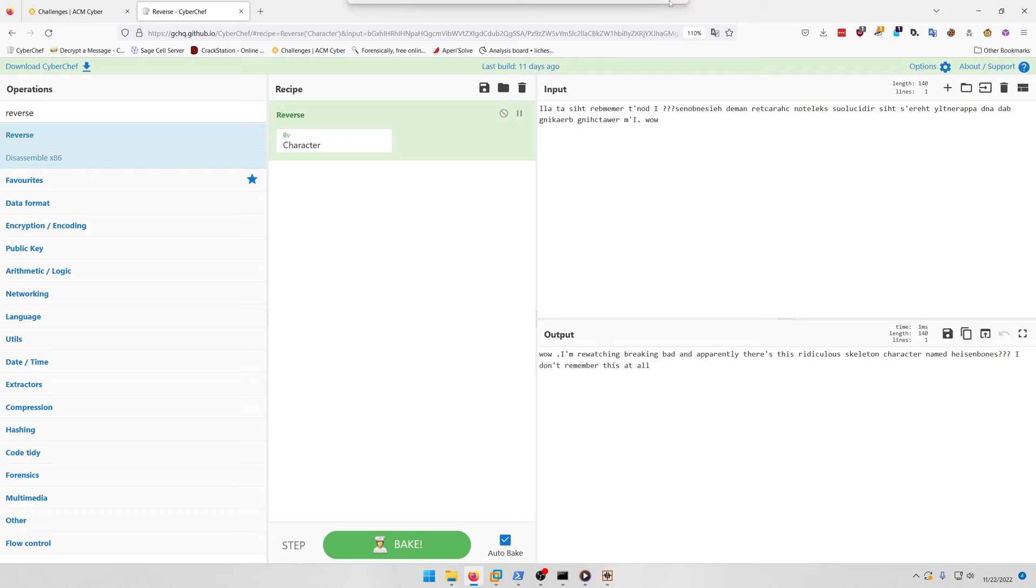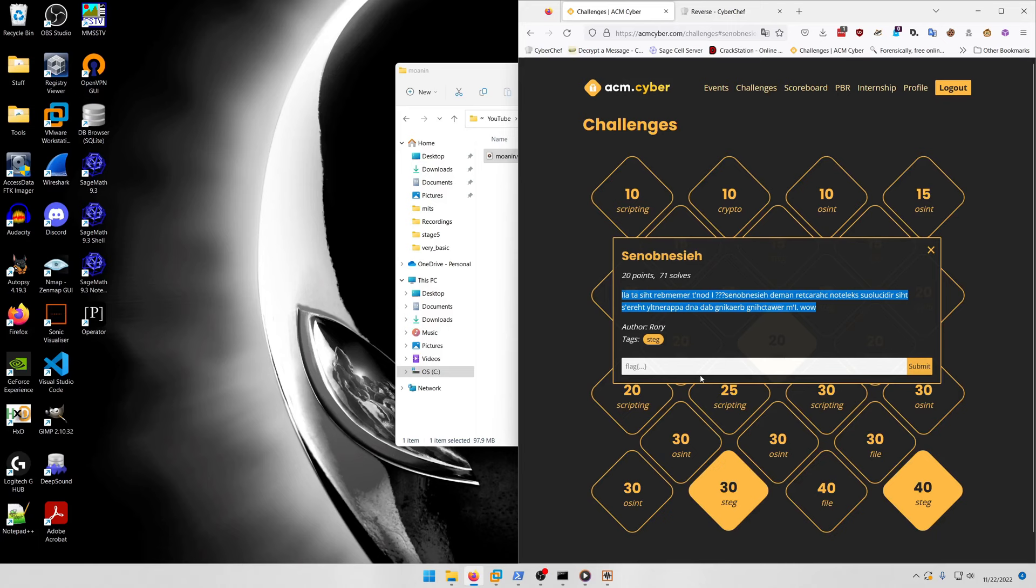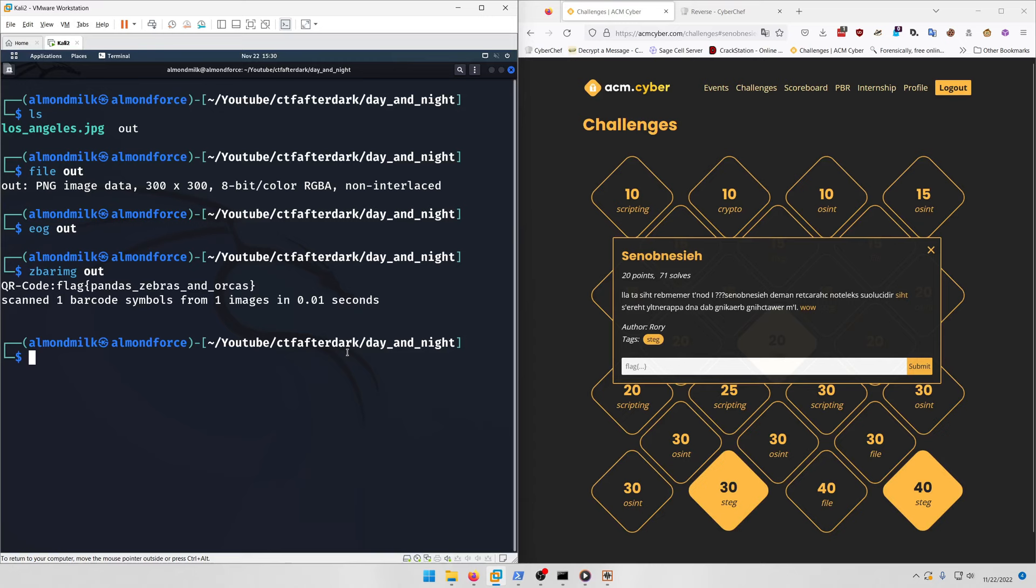I can't read this yet, so let's grab this and pop it into CyberChef and run the reverse utility on it. This says: 'Wow I'm rewatching Breaking Bad and apparently there's this ridiculous skeleton character named Heisenbones. I don't remember this at all.'